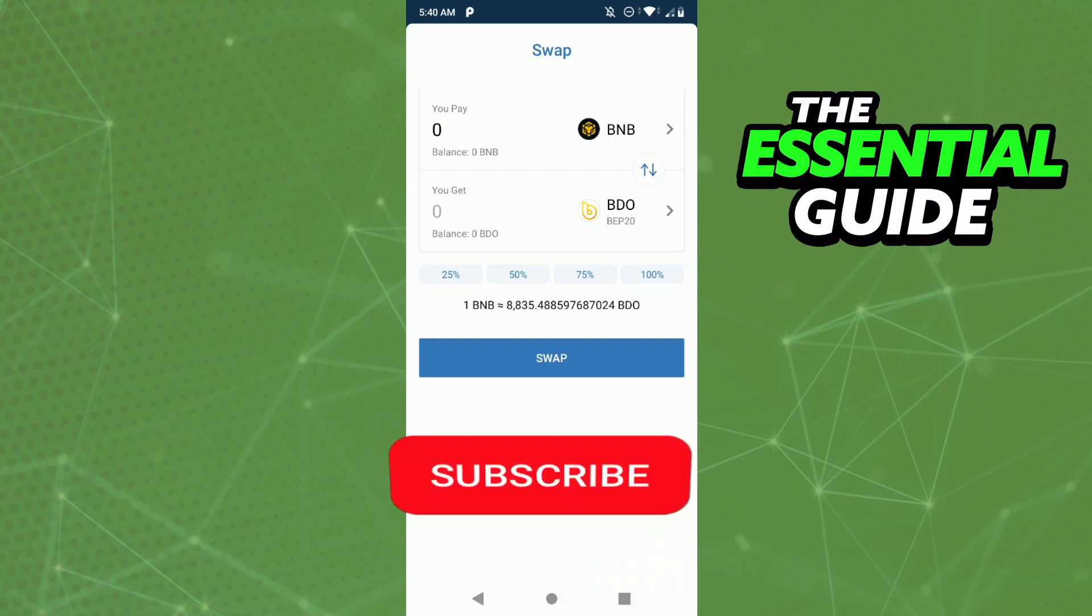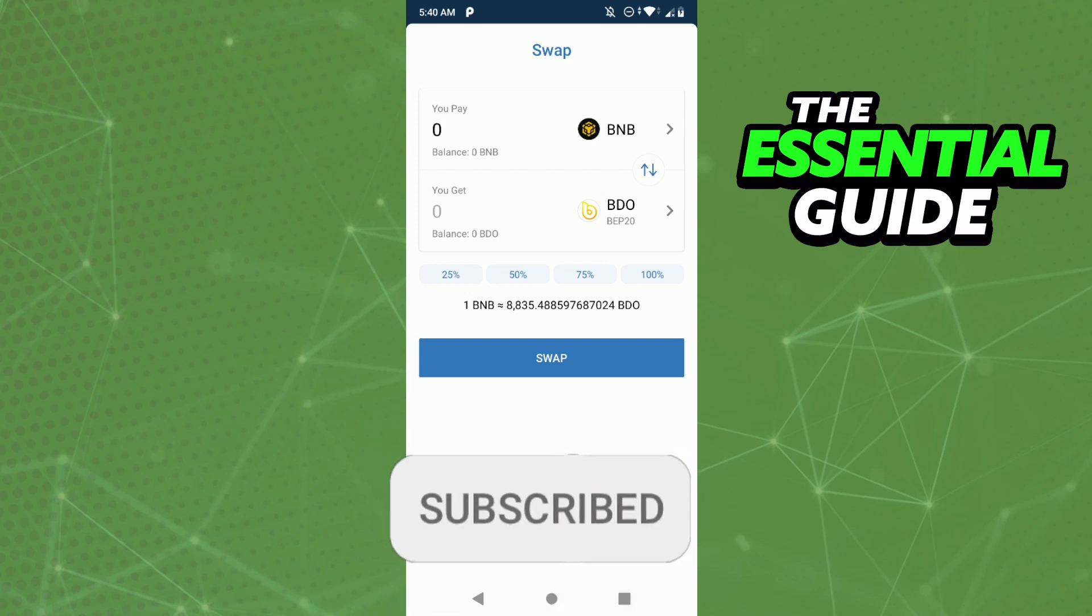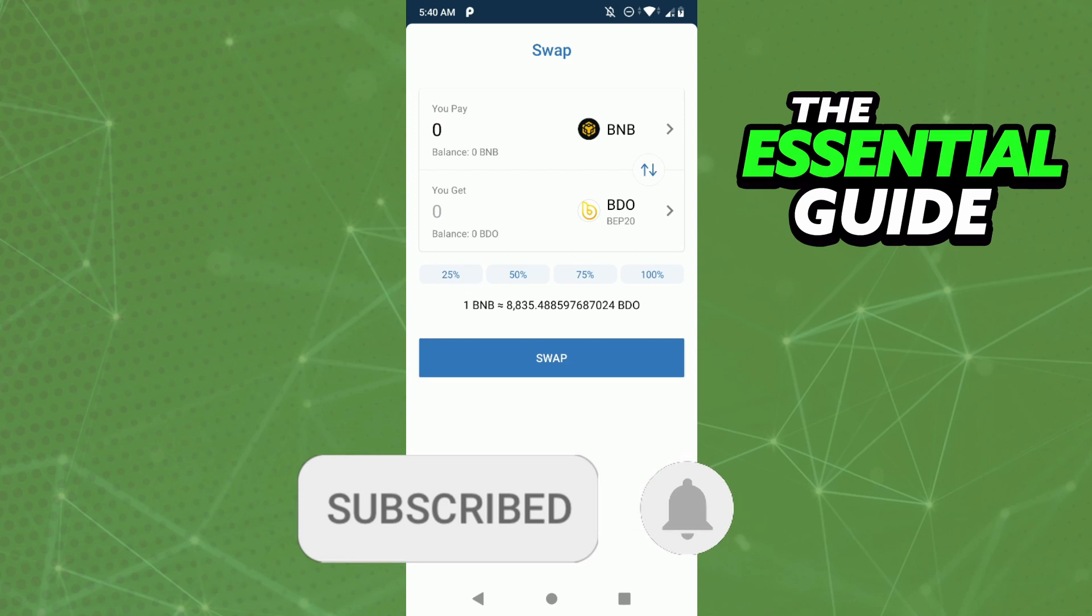If you like it, don't forget to subscribe to the channel and hit the like button. See ya!